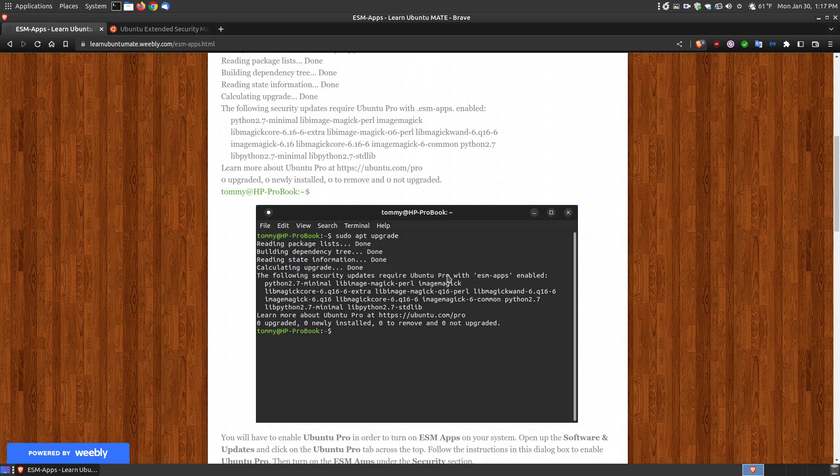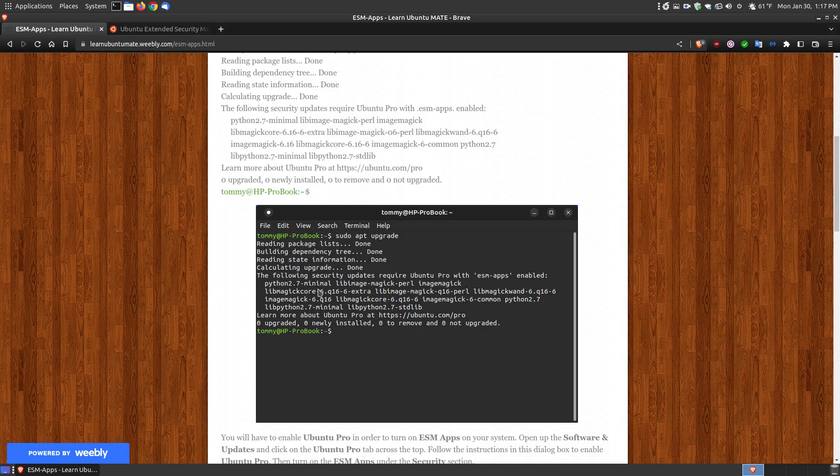It showed me a list of files that need this enabled to get these updates. I like my system to stay updated with as many security updates as possible, so I went to the website and figured out how to do it.